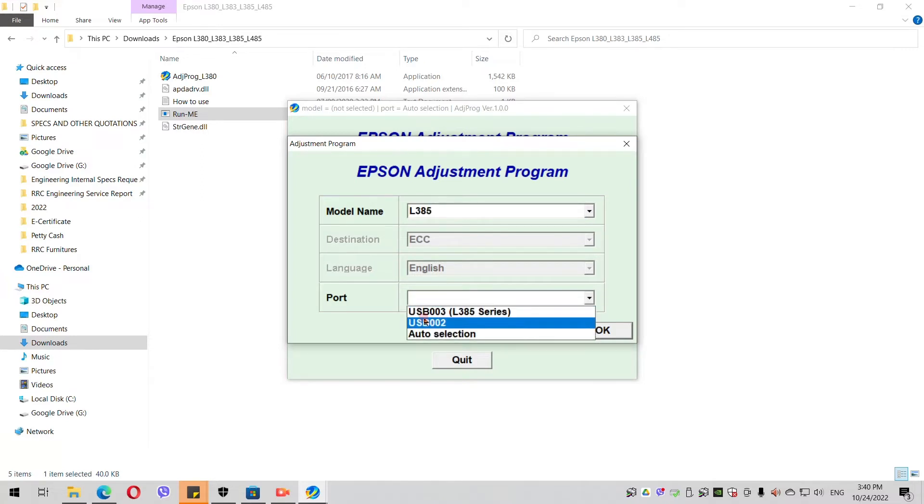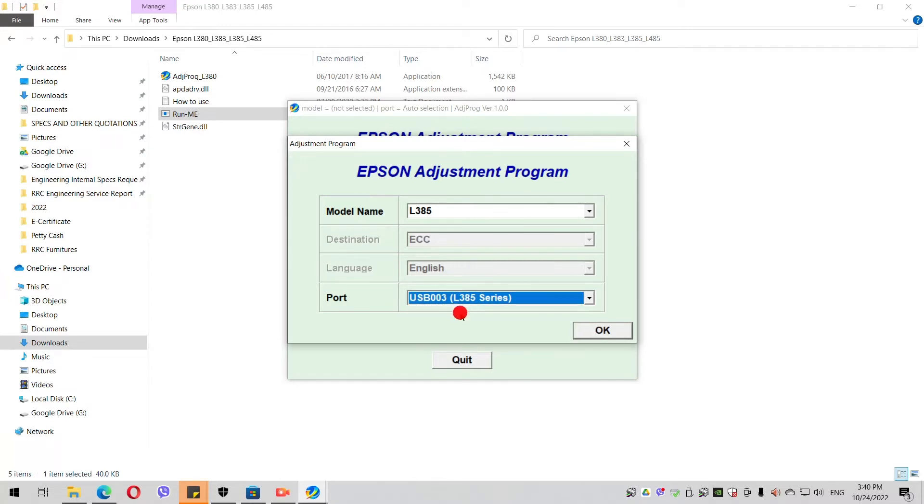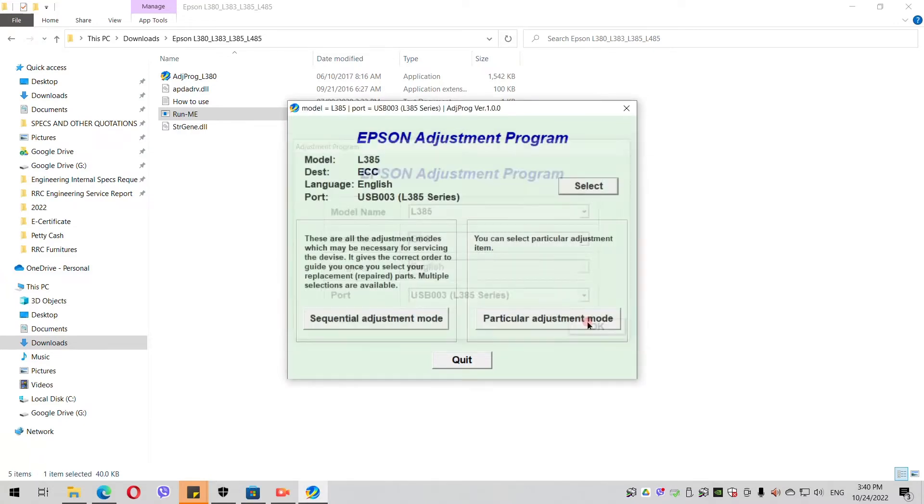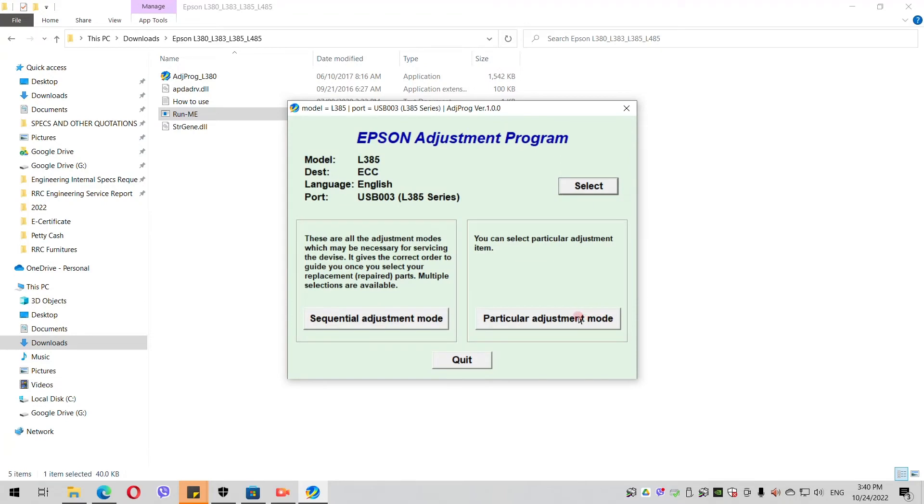Then for the port, you select the L385 Series USB port. Please make sure that your printer is connected to your computer and it's already turned on, and you click OK.